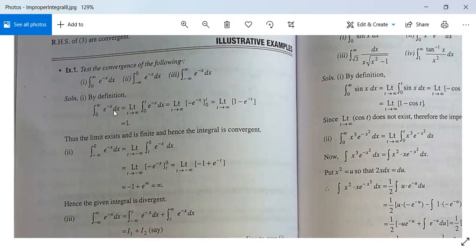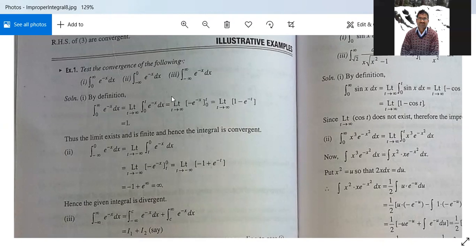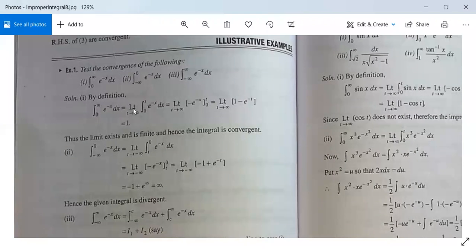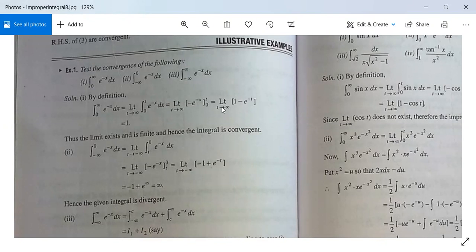Part one: by definition, the integral from 0 to infinity of e^(−x) dx is an improper integral of the second kind because the integration limit is infinite. It equals the limit as t tends to infinity of the integral from 0 to t of e^(−x) dx, which equals the limit as t tends to infinity of [−e^(−x)] from 0 to t, giving limit of (1 − e^(−t)). As t tends to infinity, e^(−t) tends to 0, so the value is 1, which is finite. Therefore the integral is convergent.